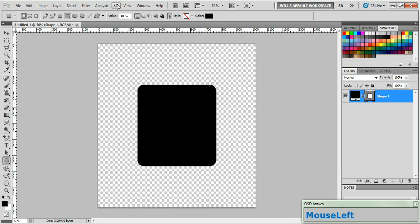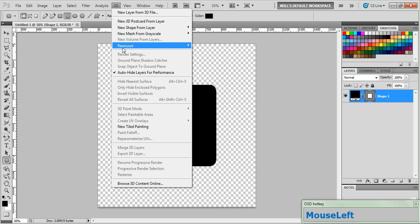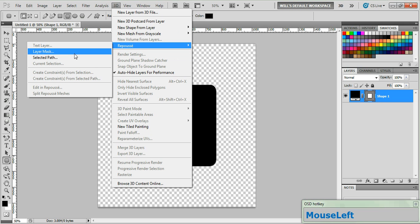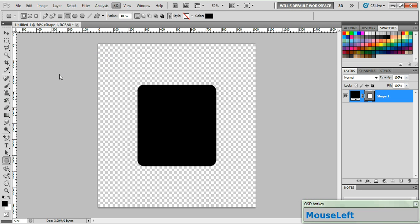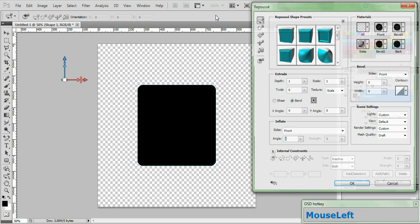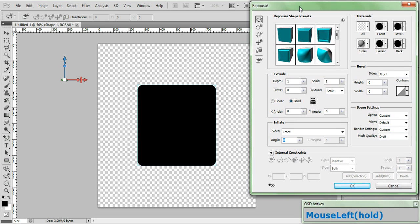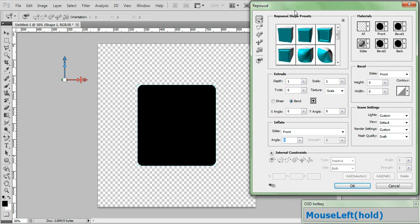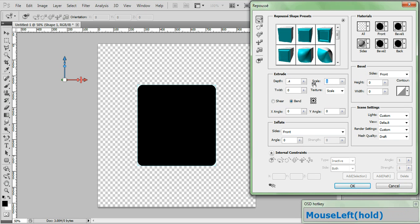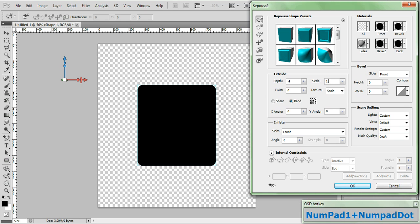Now go to the 3D menu and choose Repoussé and select Selected Path. Now in the Repoussé panel, first let's set our depth to 0.4. Now set the scale to 1.45. Click the Shear bullet.